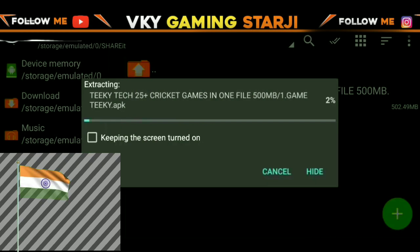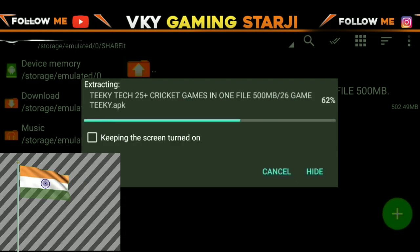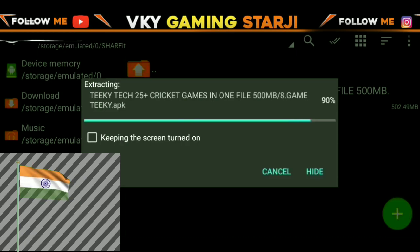The extraction will finally start. There is no password, so you don't have a lot of trouble — you can easily extract it. You don't have a password. I have never said there is one before.